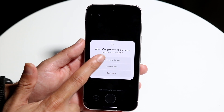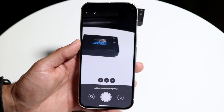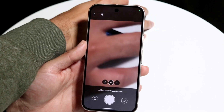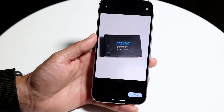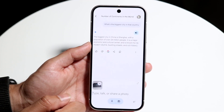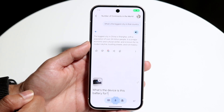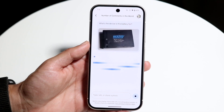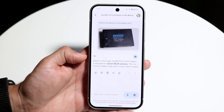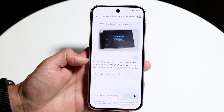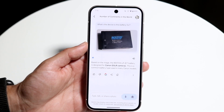For example, I opened the camera, chose 'while using this app,' and took a picture of a battery. I clicked 'attach' and asked 'what device is this battery for?' Based on the image, Gemini correctly identified it as a Canon DSLR camera battery — which is 100% right. It's really cool that it can identify things like that.